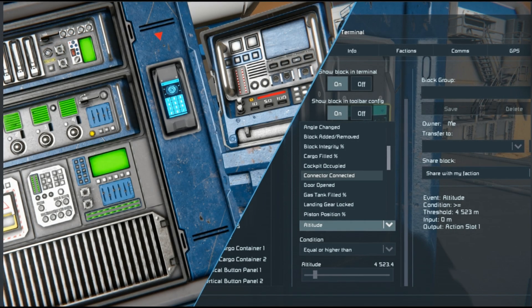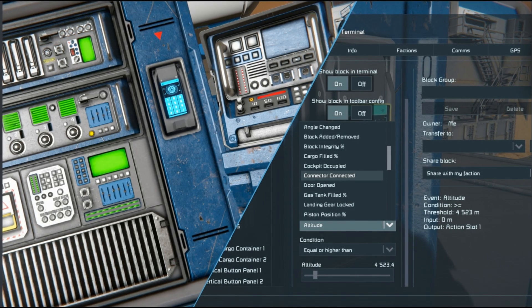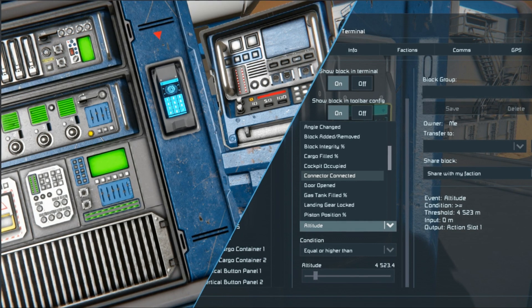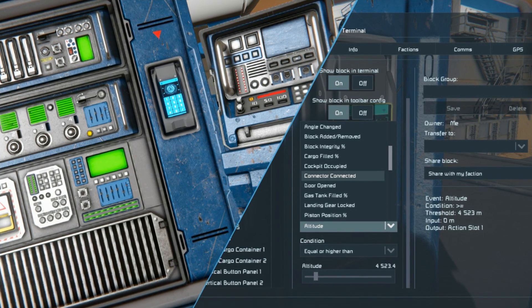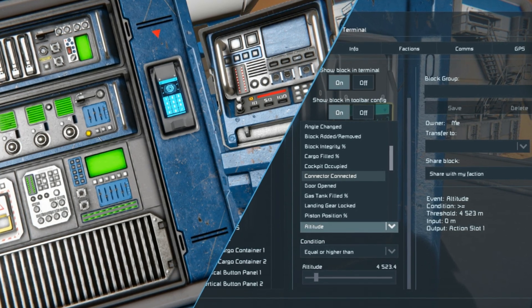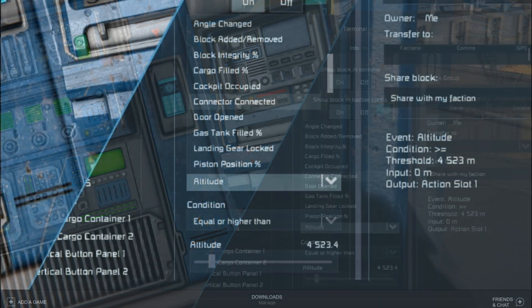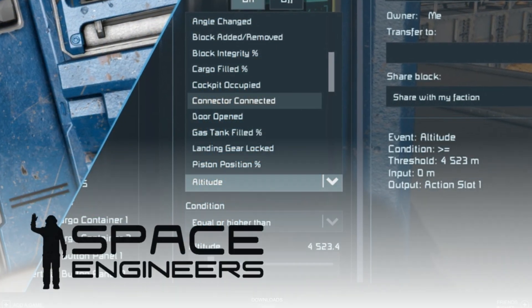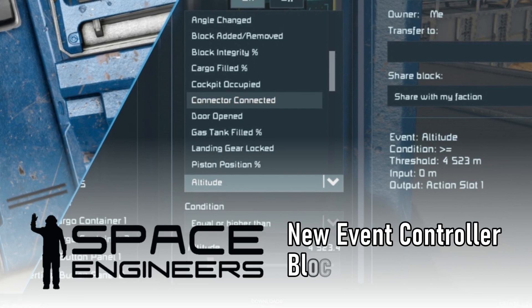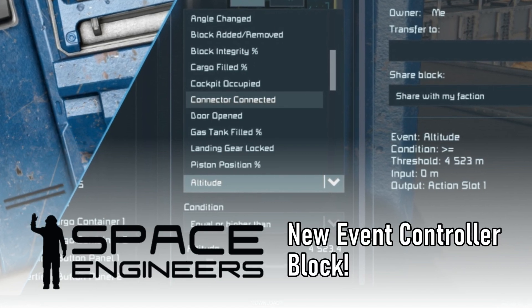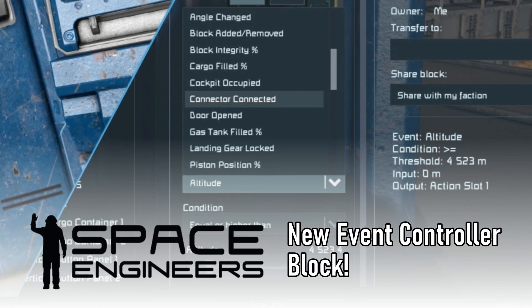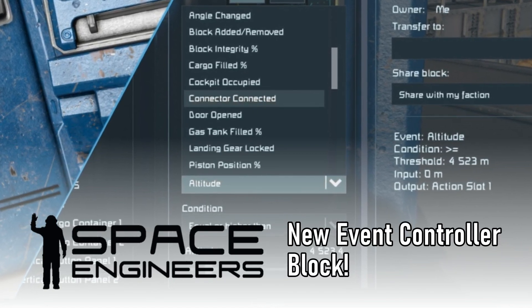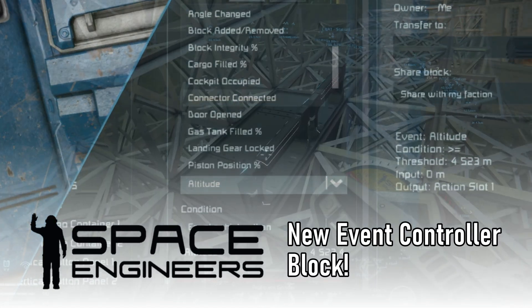There's a new block in Space Engineers, and it's not another building block. It's a new logic block that'll help you control and create more automated functions in the game. It's called the Event Controller.